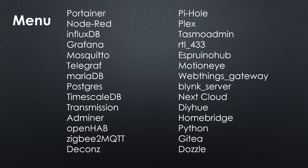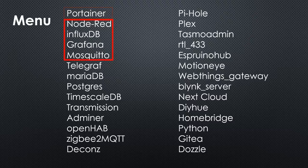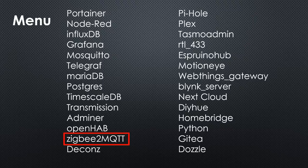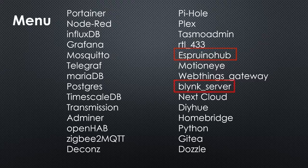We find things like Portainer to manage all containers. Or we find Mosquito, Node-Red, InfluxDB and Grafana. This is the stack I currently use and which we later will use for our example. We find databases, interfaces to sensors like ZigBee to MQTT, Tasmota Admin, Espurino Hub and Blink server. And you find OpenHub if you decide to go this route.